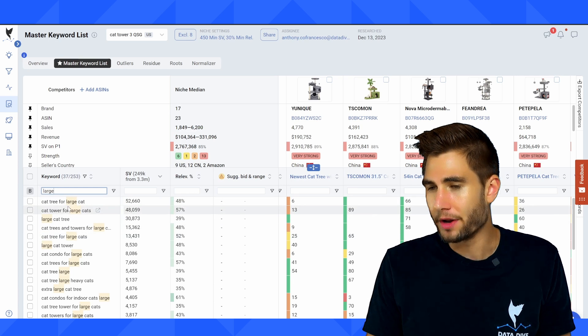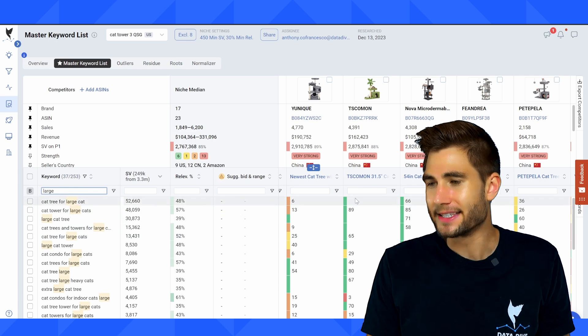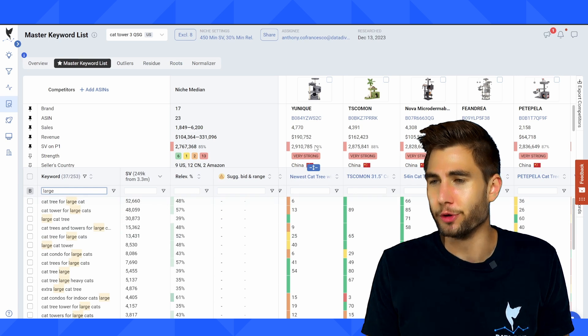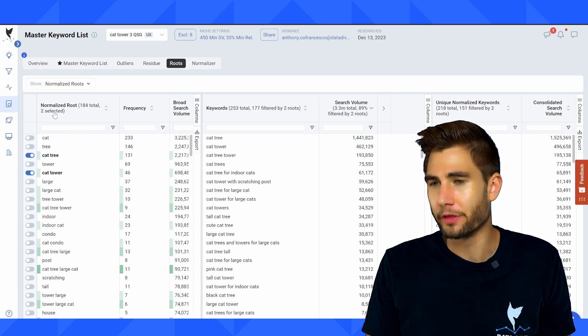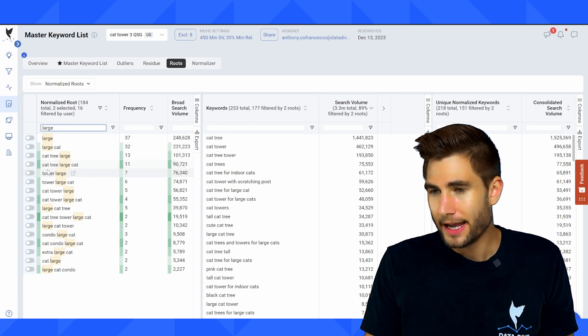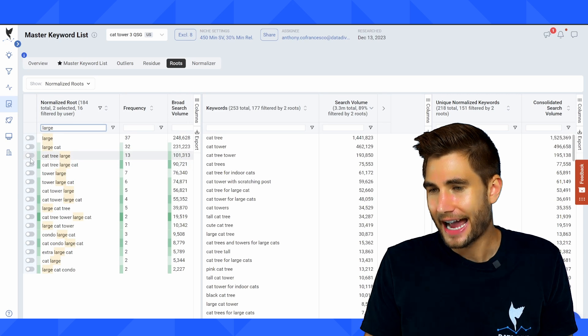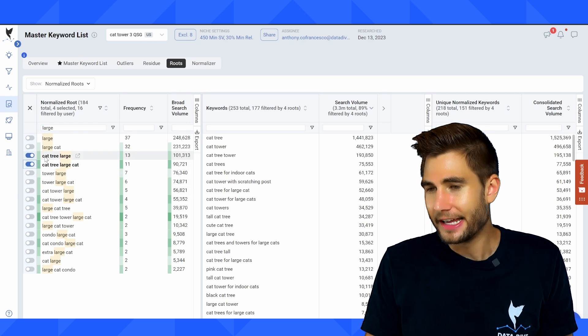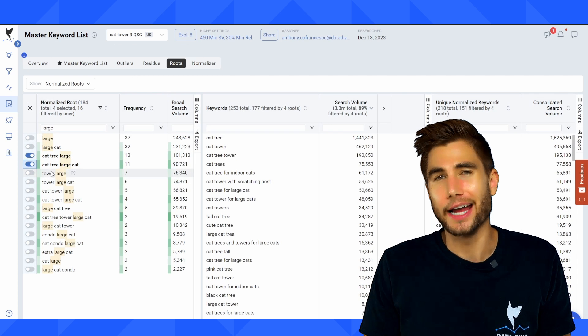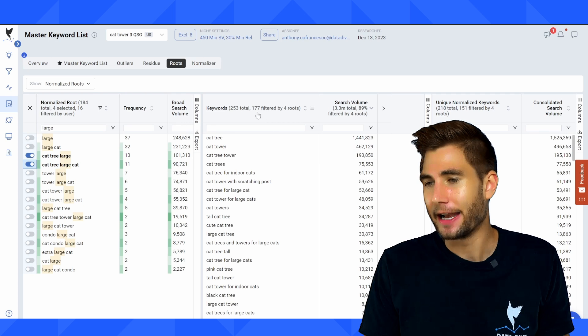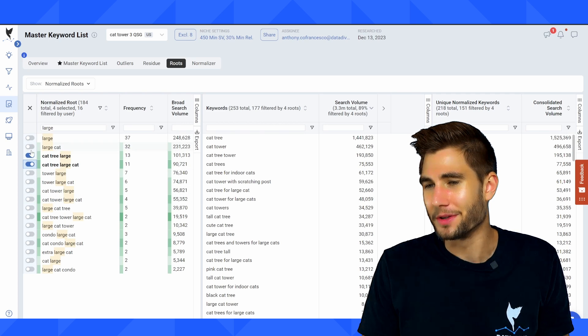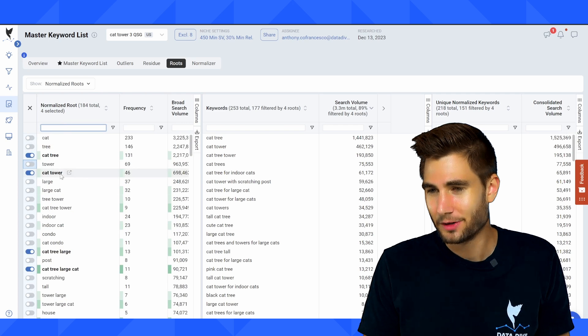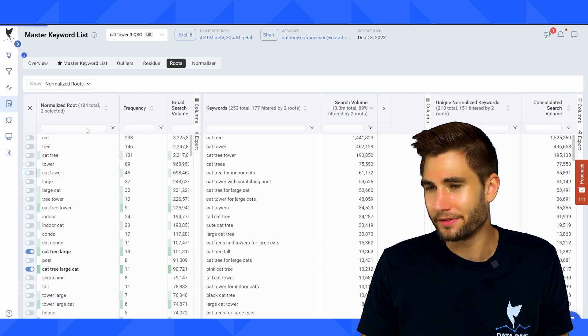So one of the things that I can do is I can go back over into the roots tab and say, what is the closest, most relevant route that's including large? So I'm going to go over to the roots tab, I'm going to type in large. And I can see cat tree, large cat, cat tree, large. And if I had a gap in my master keyword list, I could rewrite my listing to just add in cat tree, large cat. And I would, I might still have these other ones selected here. Let me get rid of this. Let me deselect these just so you can see it from a visual perspective.